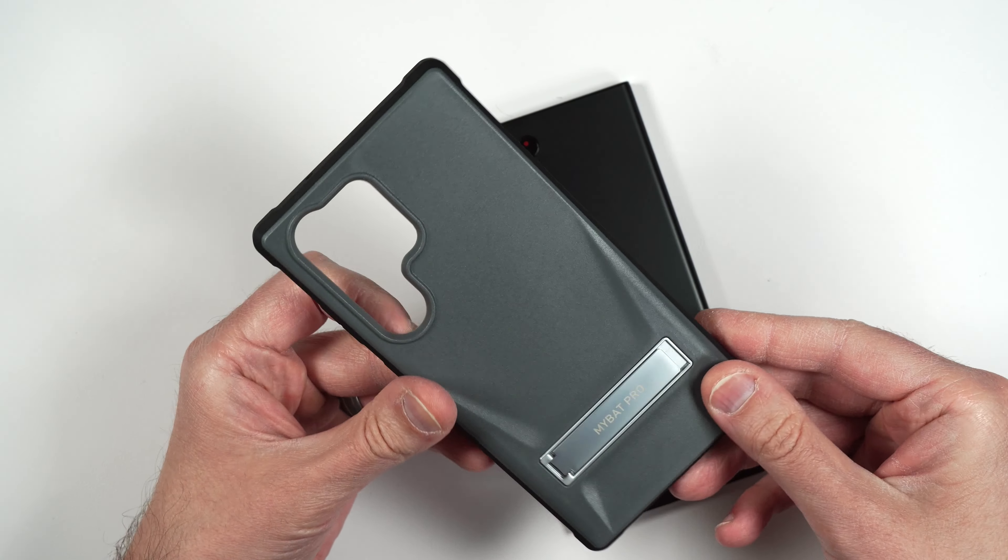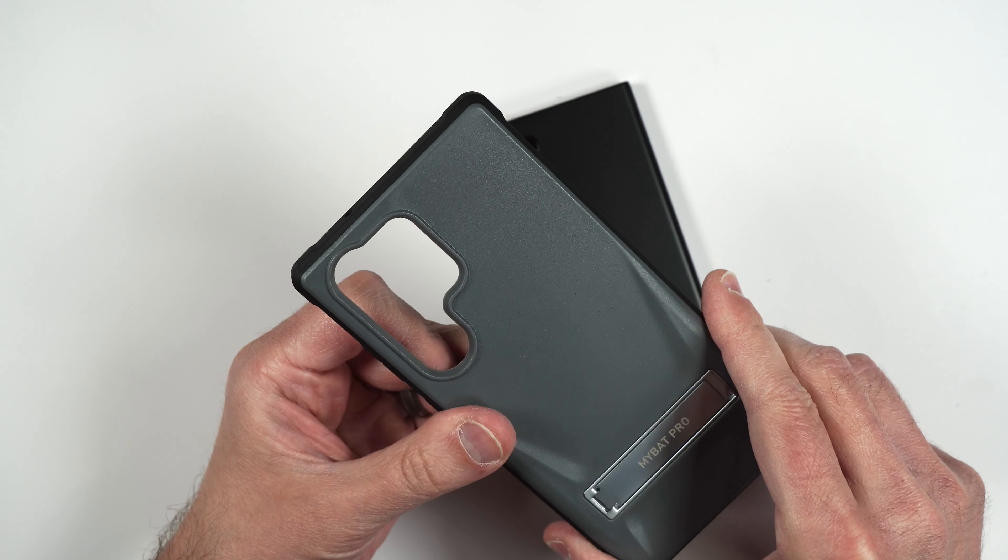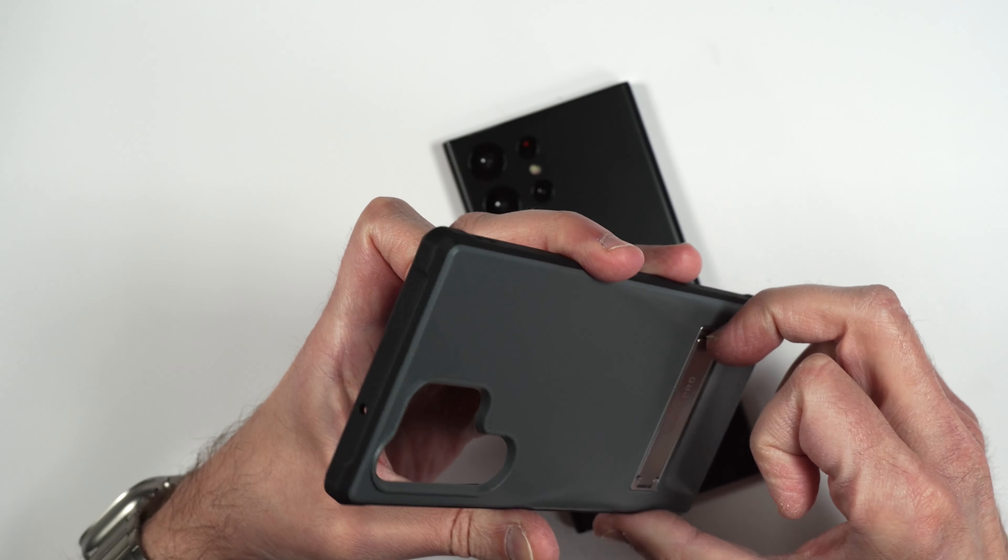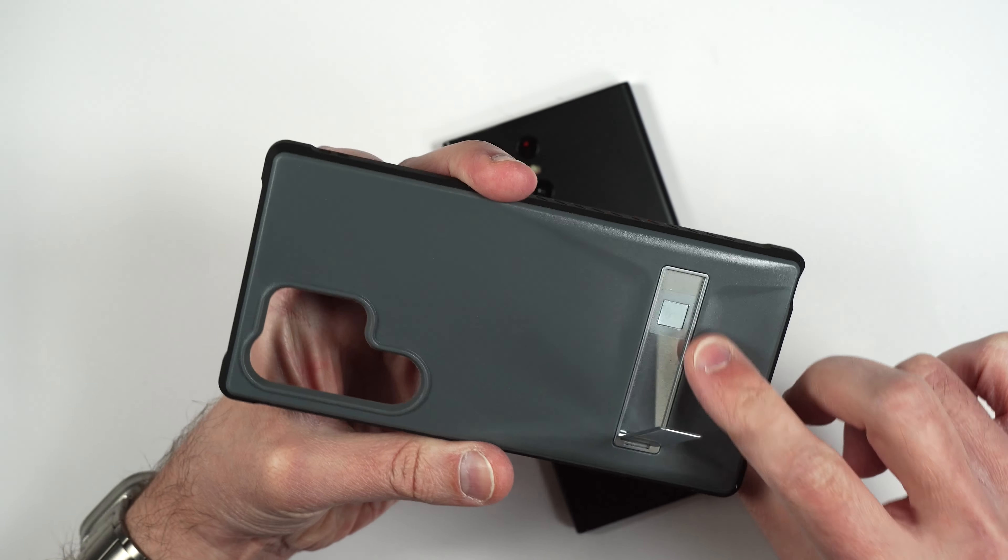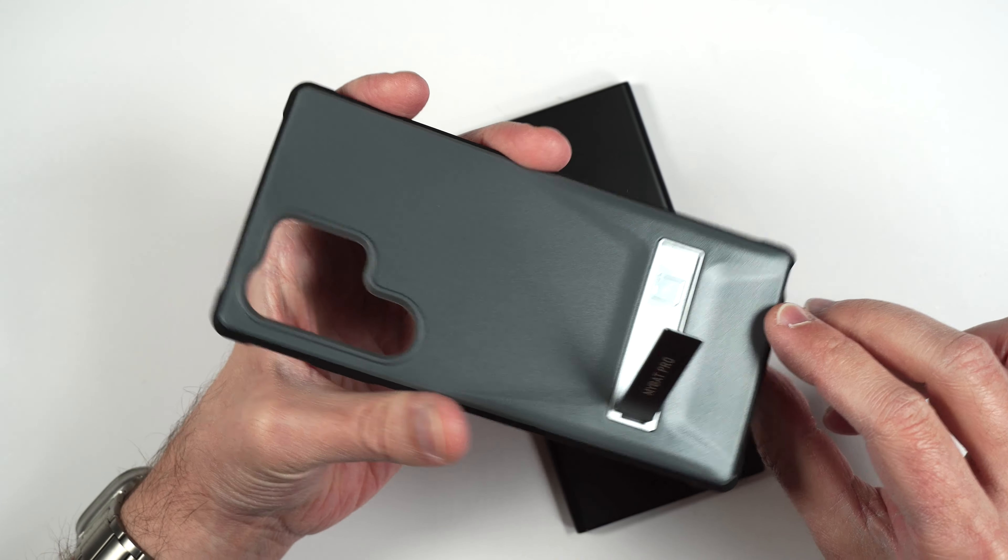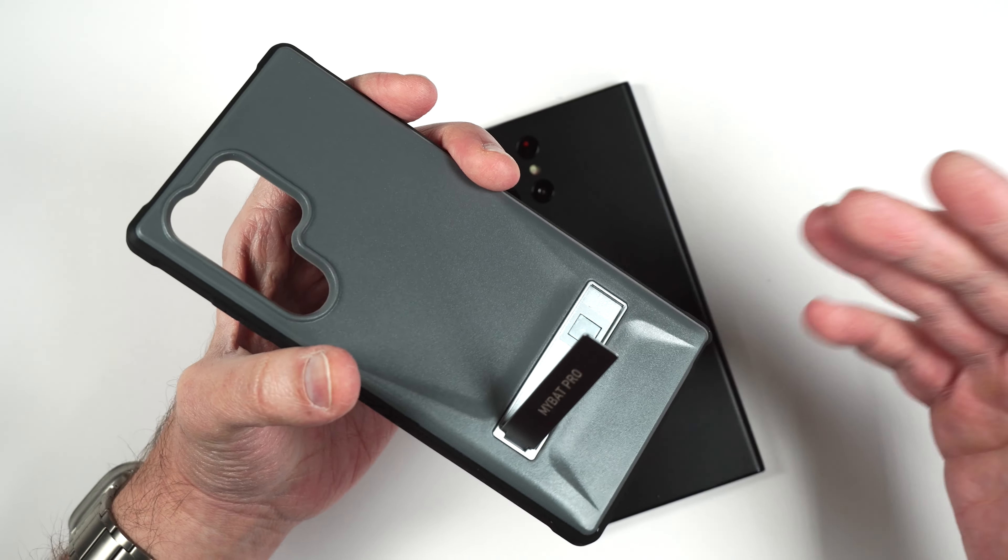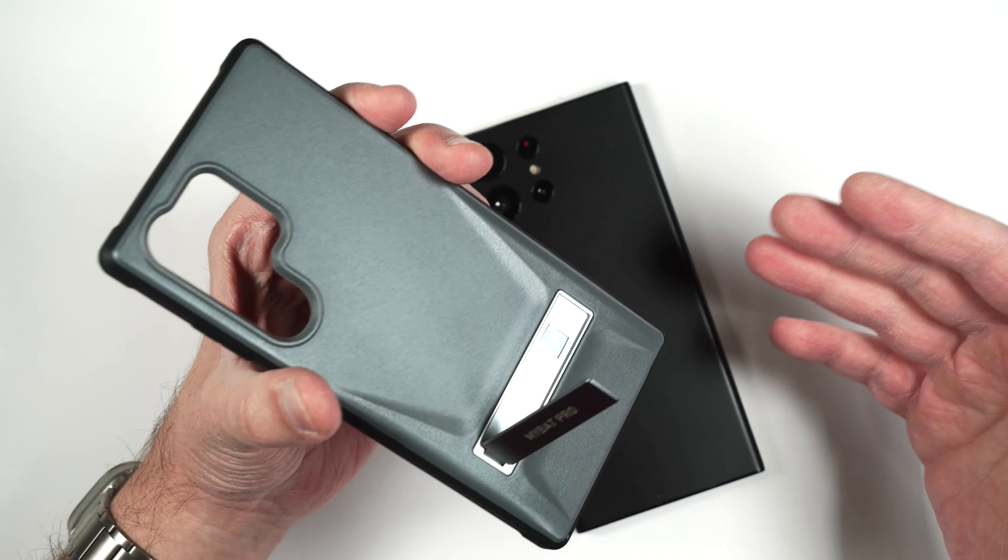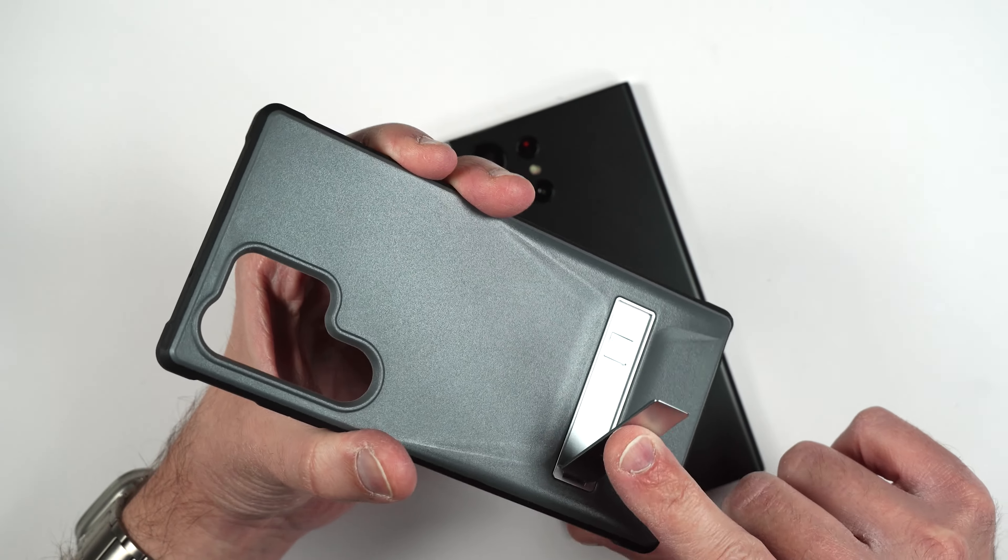So this case is shockproof and scratch resistant and as you can see it also has a nice metal kickstand on the back that's held in place by a magnet so you can always put this into landscape or portrait mode if you want to watch some YouTube or Netflix or maybe do a zoom call. Very cool.